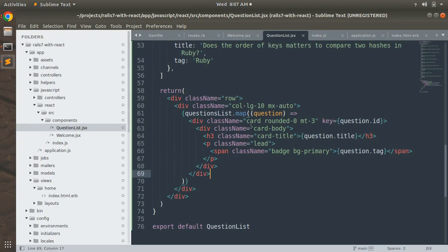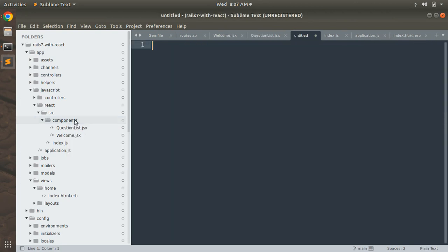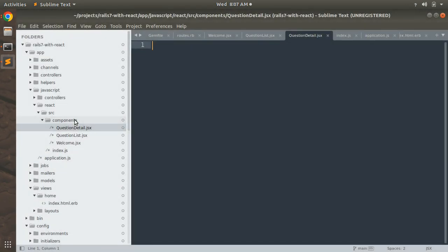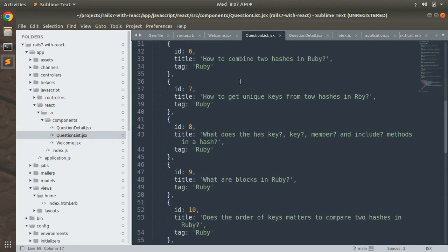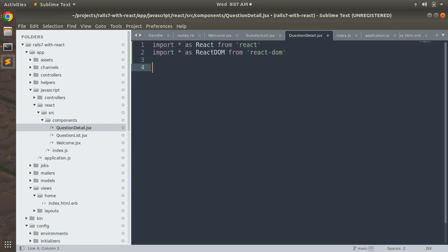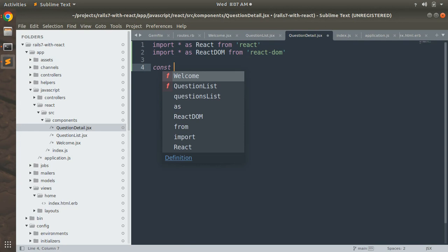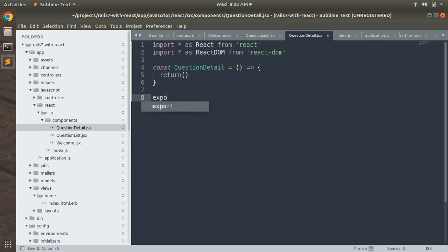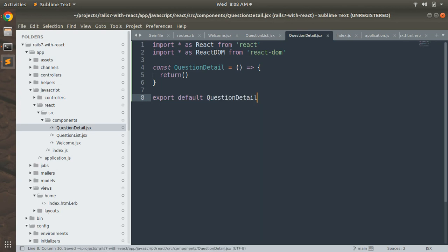Let's start. First, come to your project directory and create a new component file and name that component as QuestionDetail.jsx inside the components directory. Now we need to implement this component. Copy the import lines from QuestionList.jsx, since we need to import React in every component. Then write: const QuestionDetail, followed by the usual syntax, then add an empty return statement for now, and finally export default QuestionDetail.